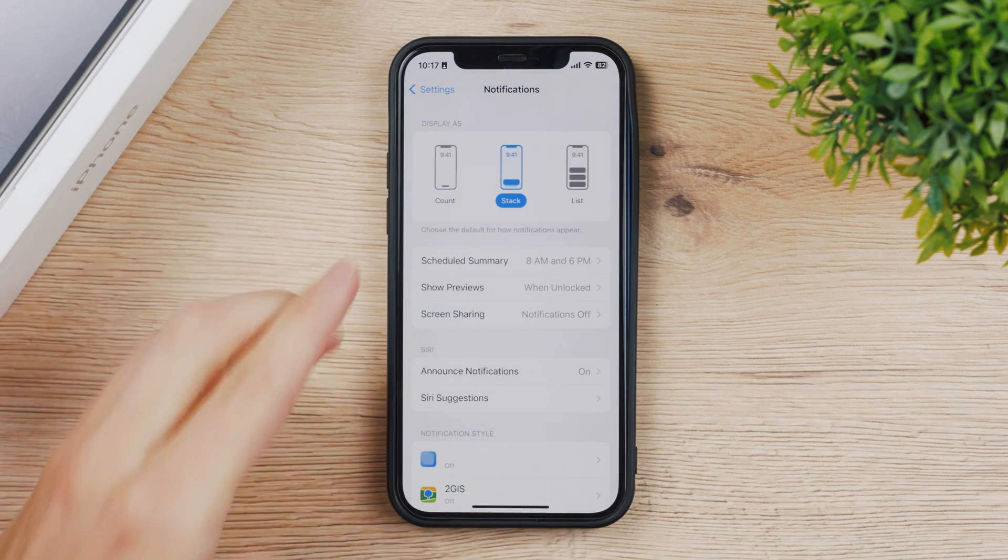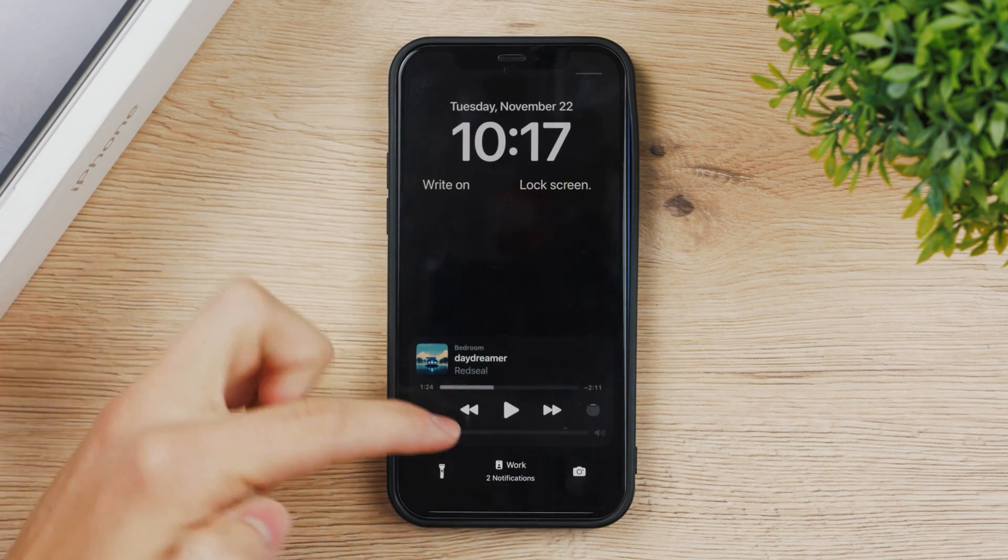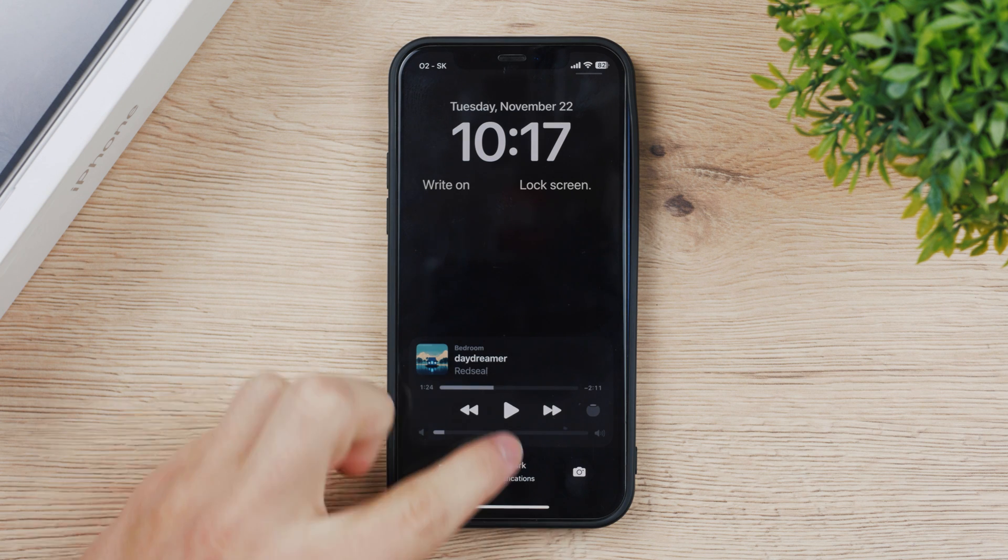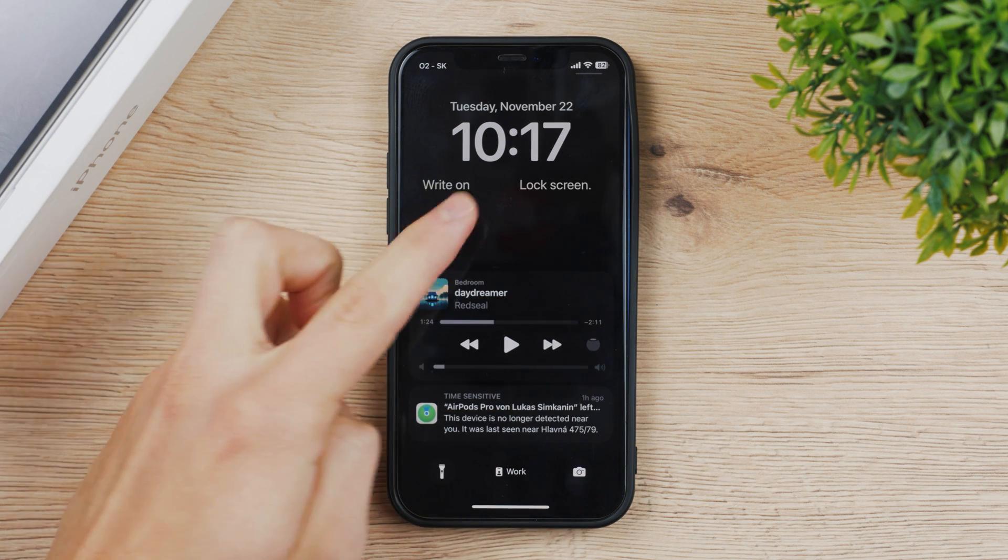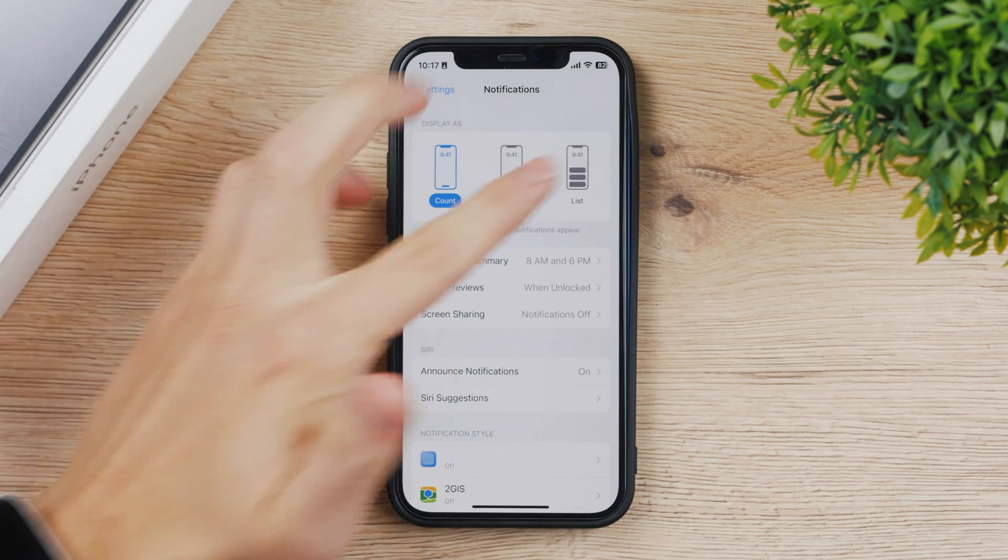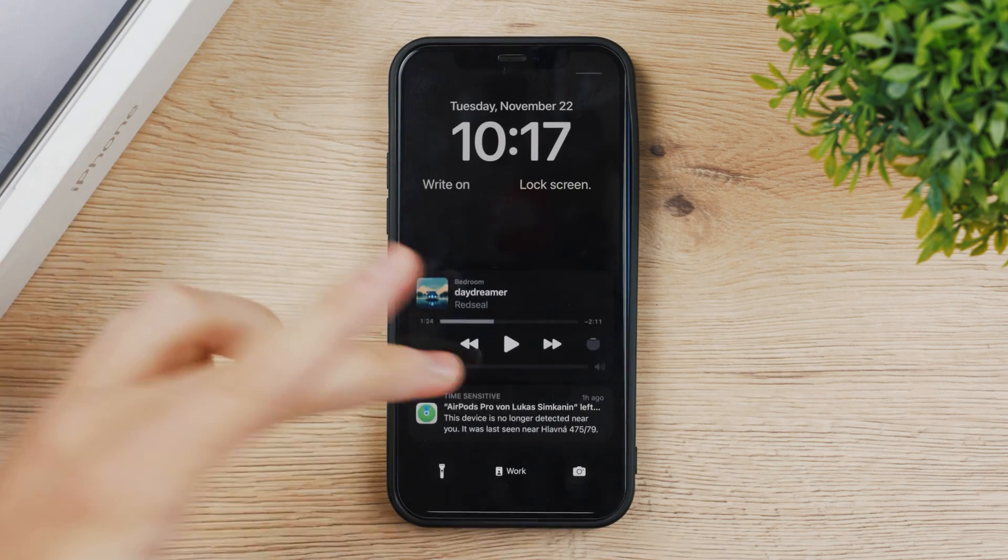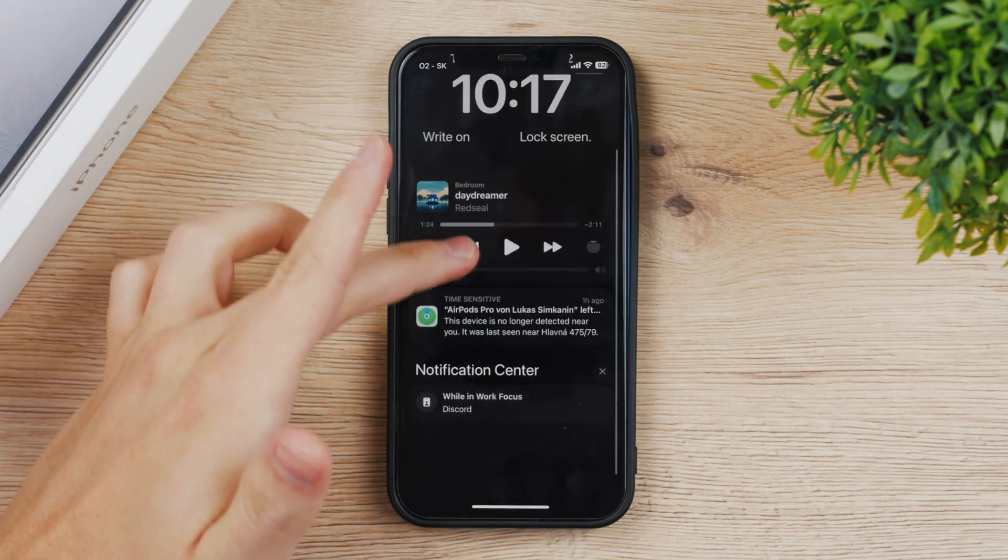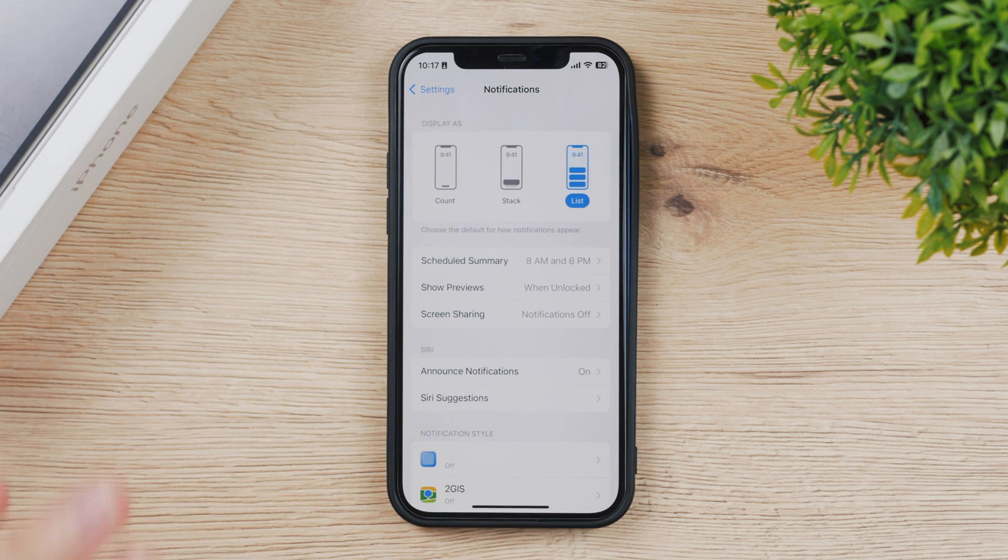If you have it to count, that means you can see you have two notifications and you can swipe on them to see them individually. Or you have a list so they just show up right away and you don't have them stacked on top of each other.